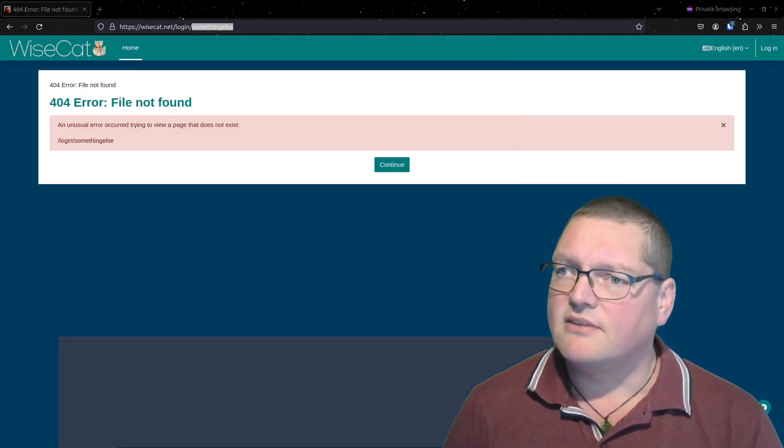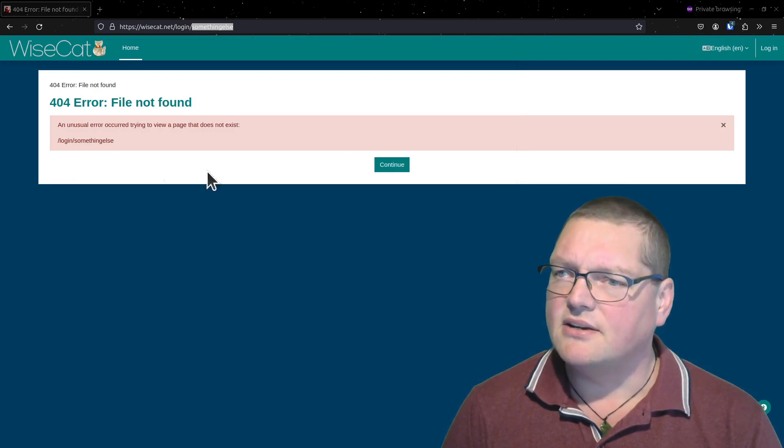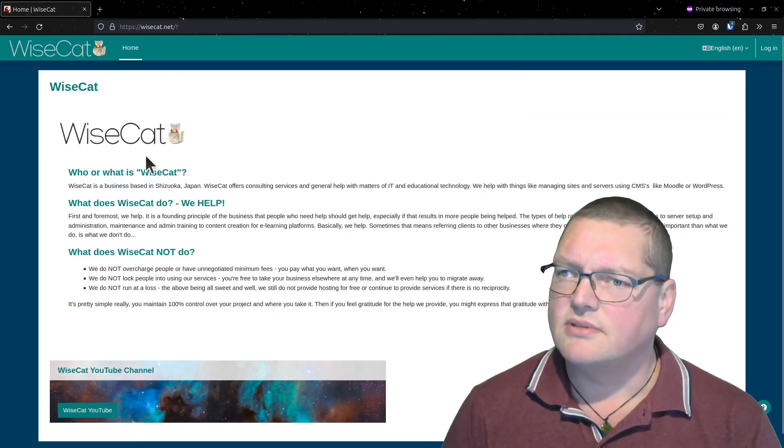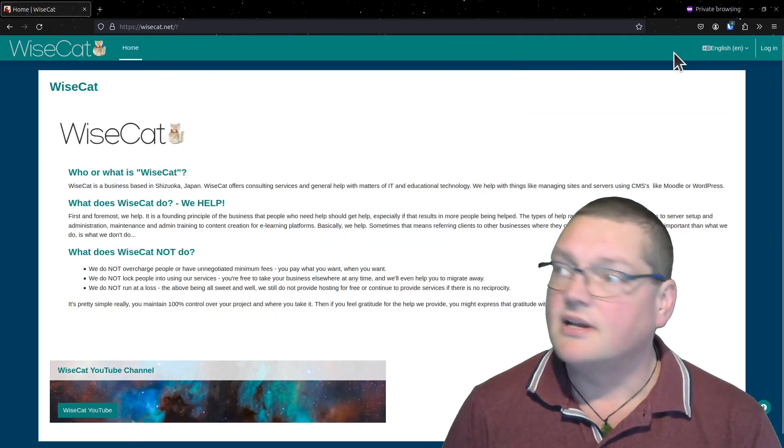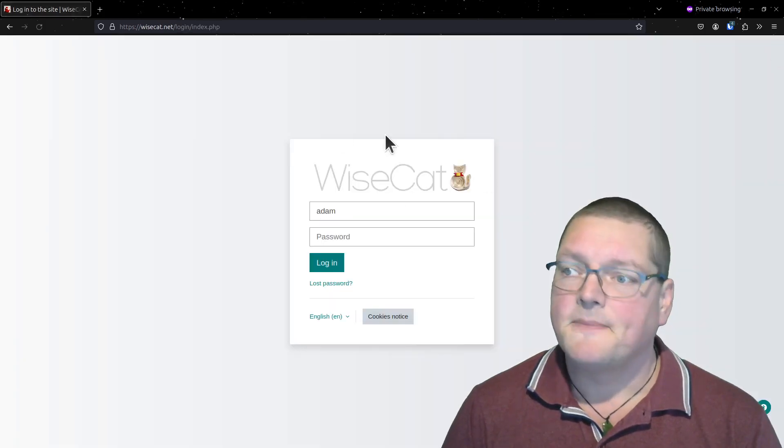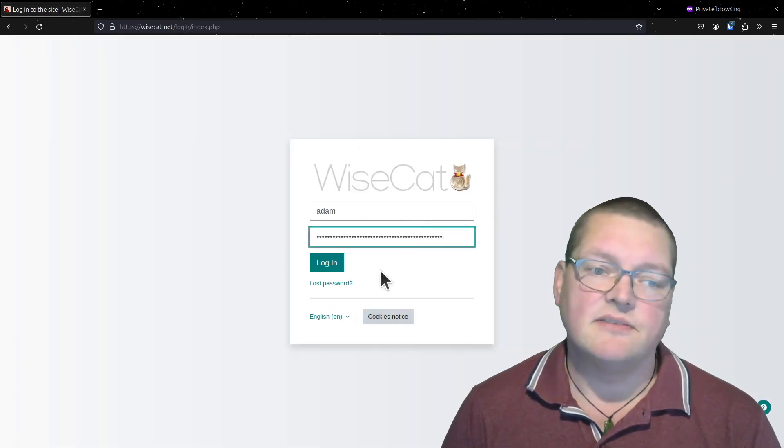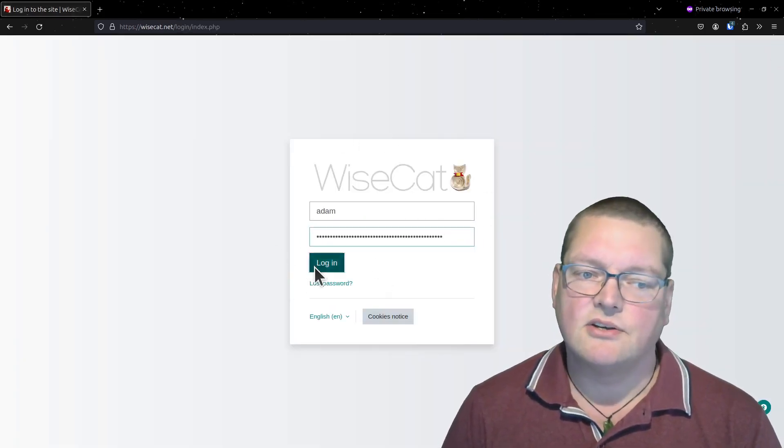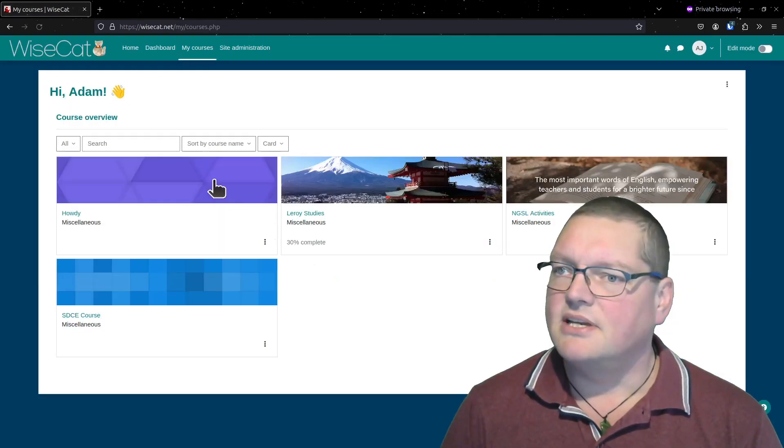Now if I come back here and go to continue, well this takes me back to my page here. But now if I click on login, I'm back to the default login page.